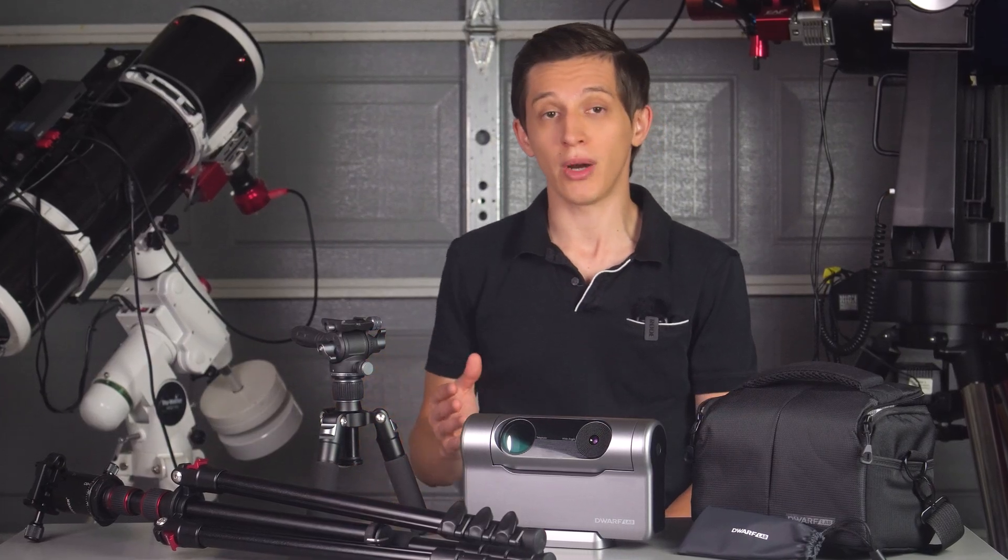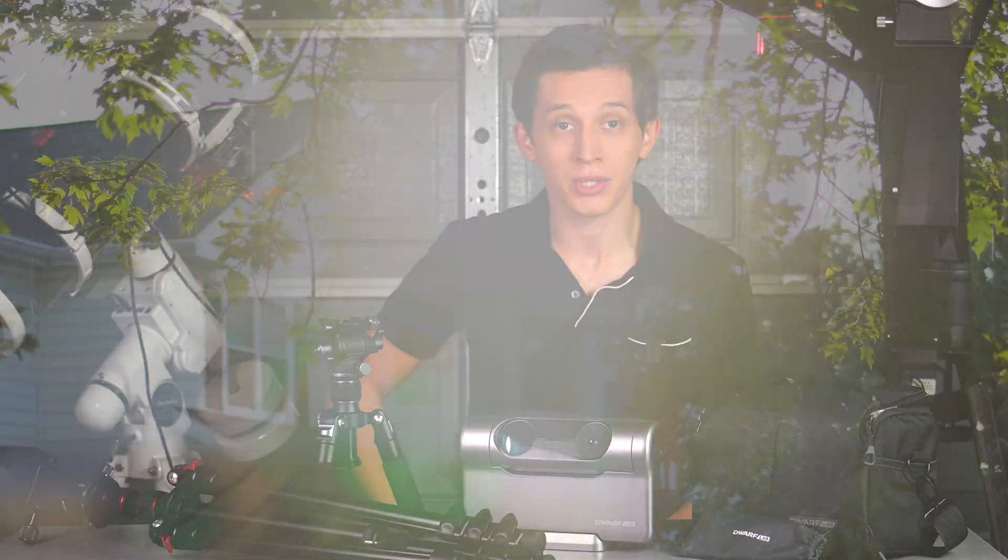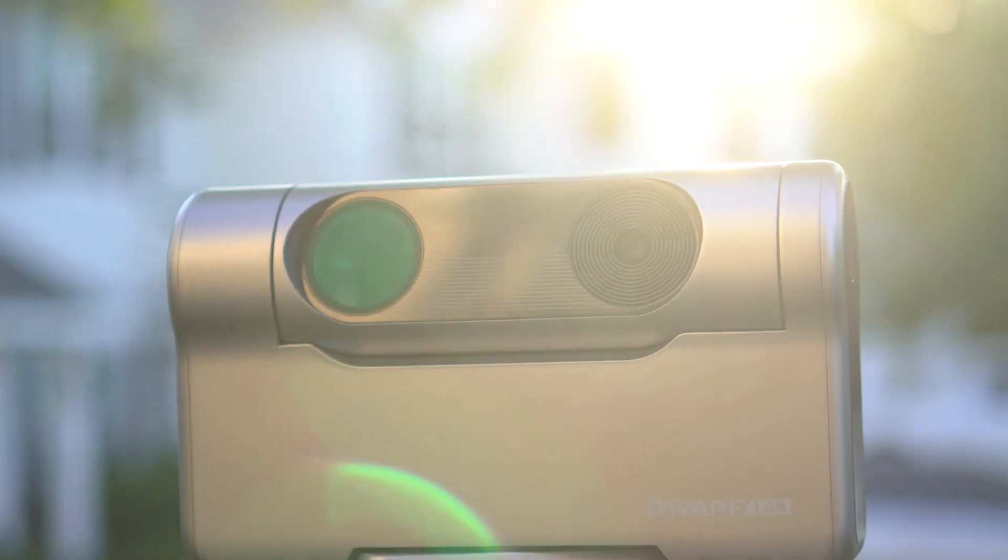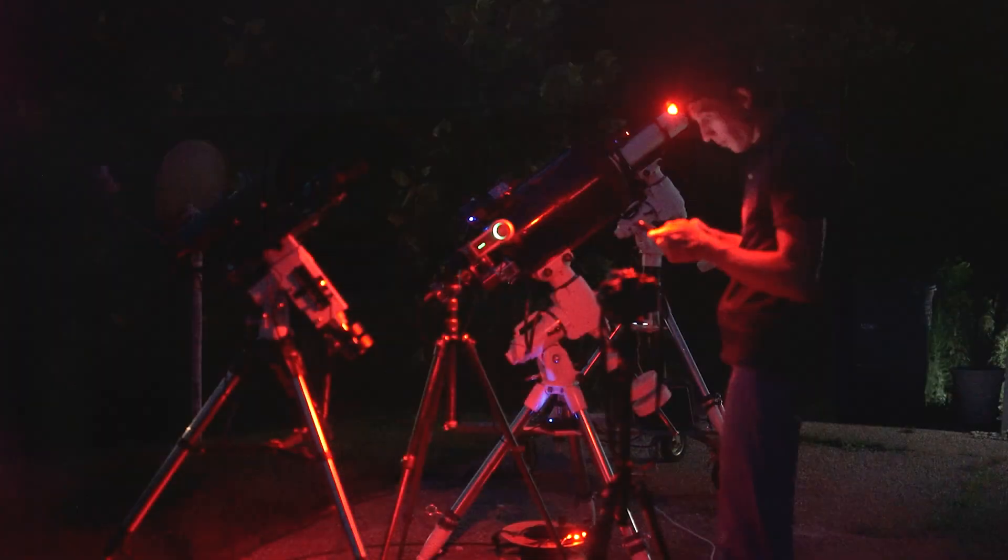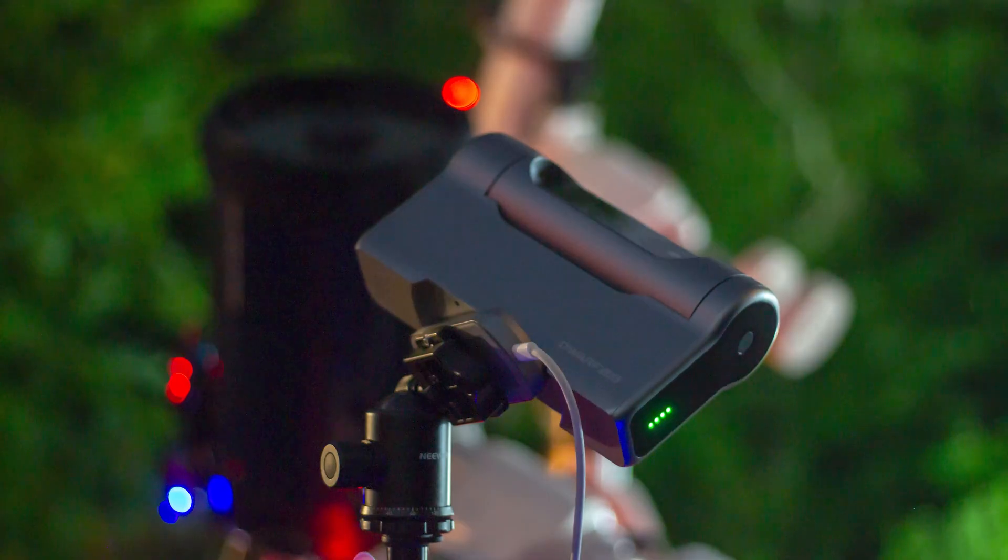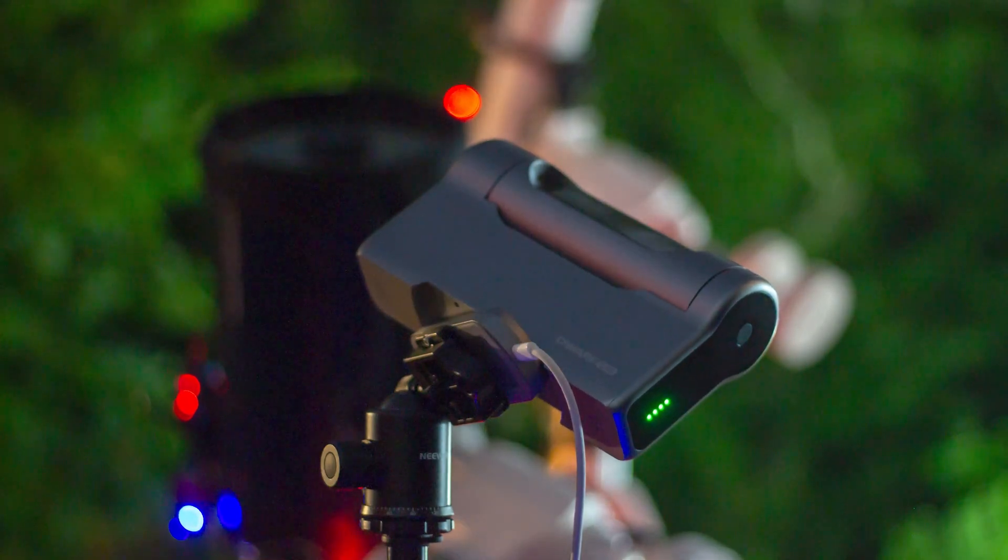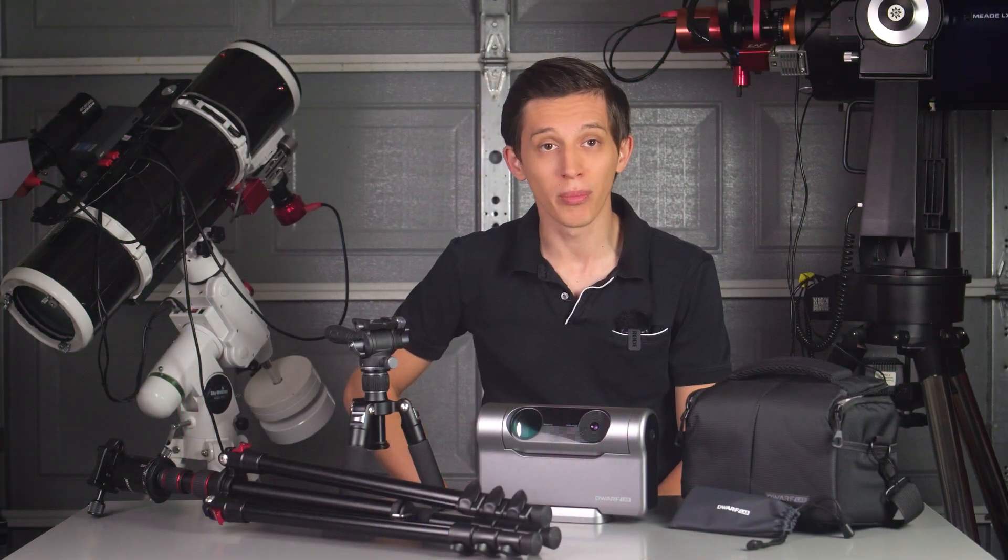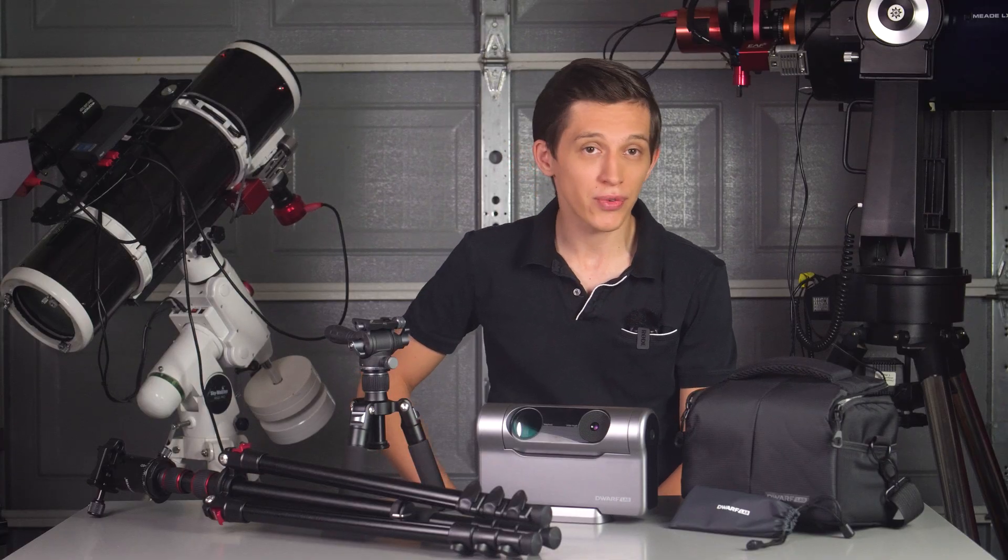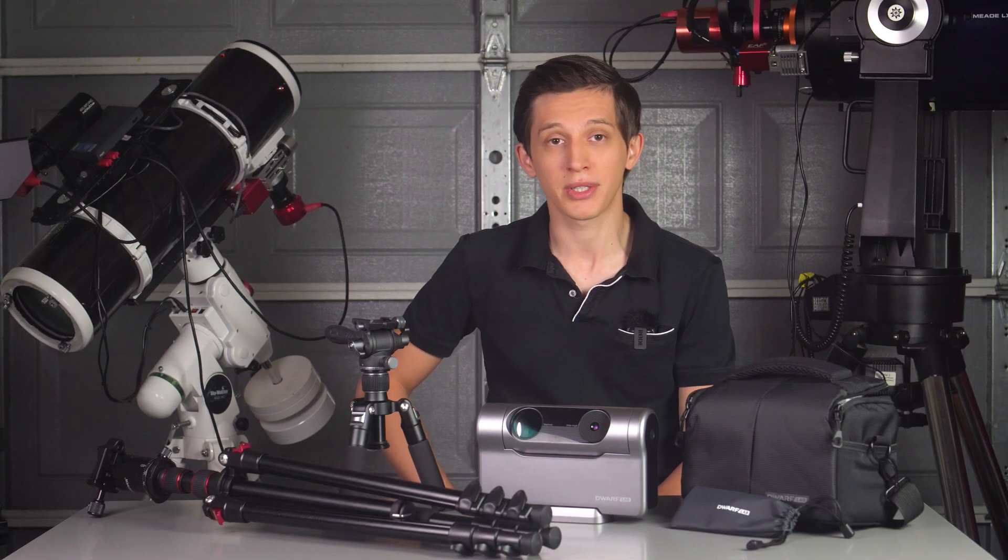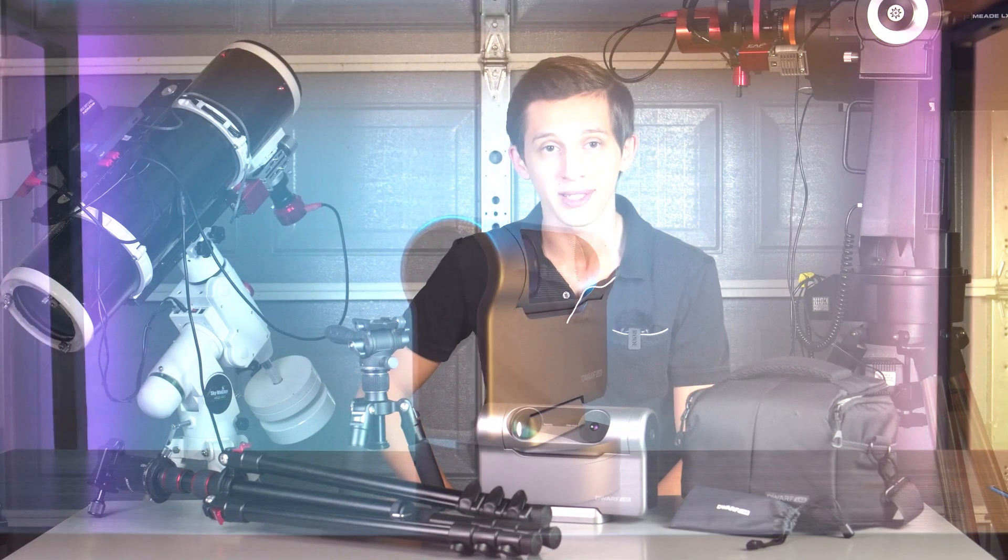Dwarf Lab reached out and offered their Dwarf Tree smart telescope for me to try and see what I could do with it. Despite being skeptical about smart telescopes, I thought it would be mindless not to take and simply try it, and here we are after a full month of using it. Let's try to figure out if a smart telescope is a real deal or not.